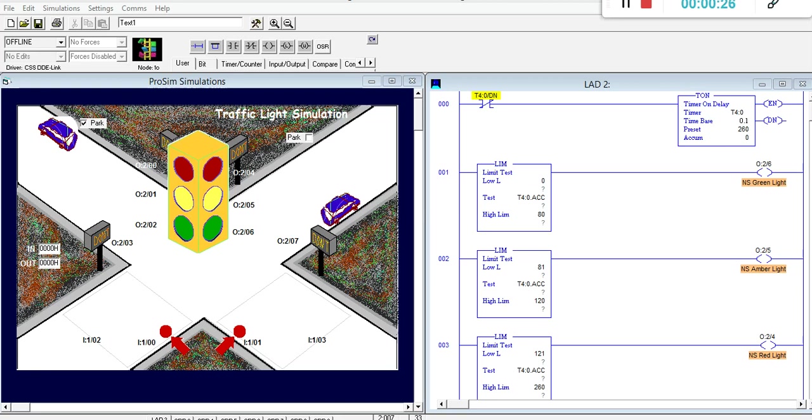Although there are many ways to program any given project, as a PLC programmer, you may be given a set of requirements on how to program. This allows for easier maintenance and troubleshooting.